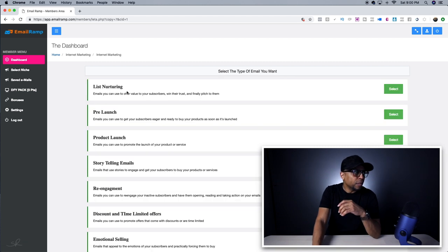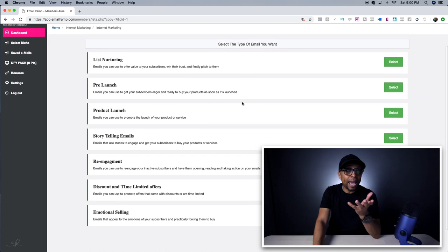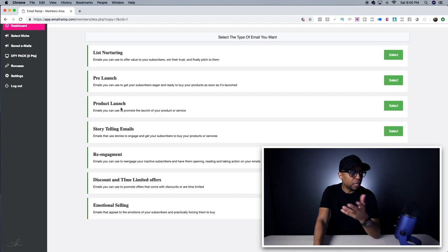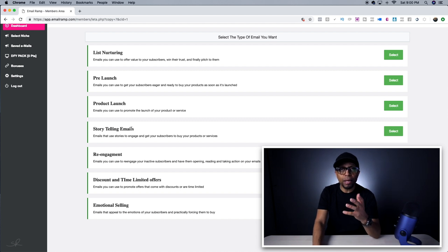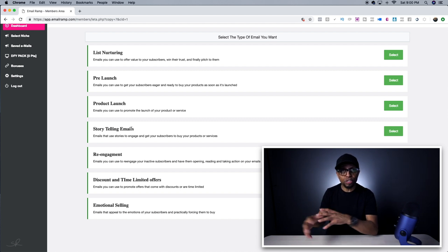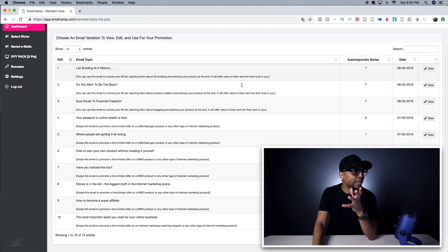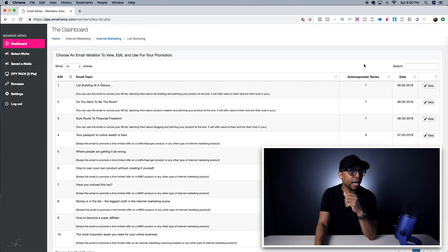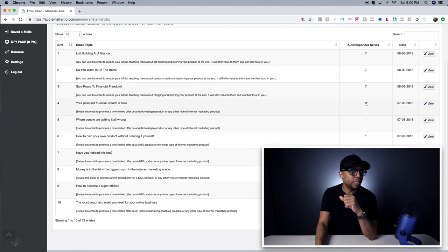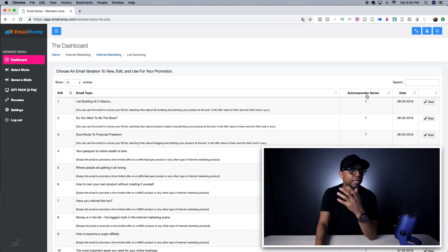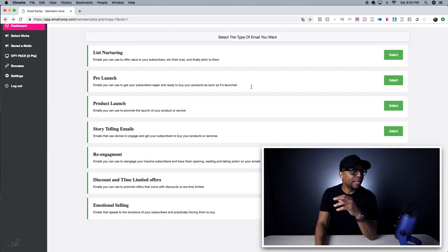If I go to internet marketing here, they've got different categories of emails — list nurturing, pre-launch, product launch, storytelling emails that fit that particular niche. For example, if I click on select here, it gives me an idea of a lot of different emails. You can see autoresponder series — seven in that one, seven in this one, six, one, et cetera. So it just gives you a lot of information and a lot of insight on things you can actually do.